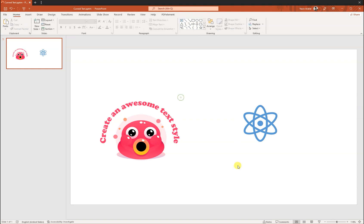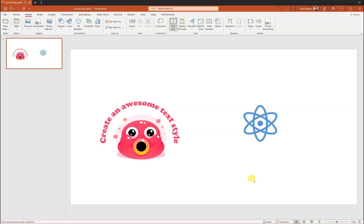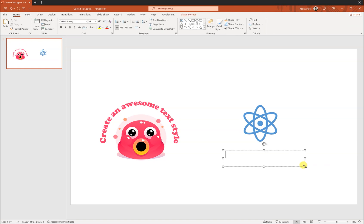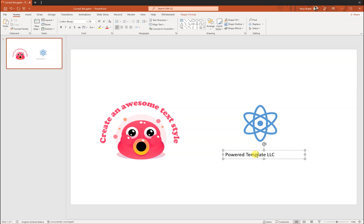Okay, and then I want to insert a text frame or a text block. Let's say from here, PowerPoint Template. Okay, let's say this is our branding name and I want to make it bold.